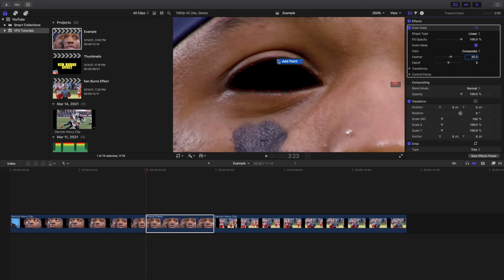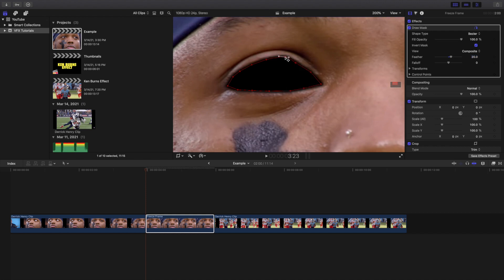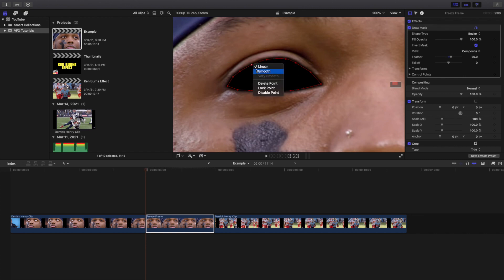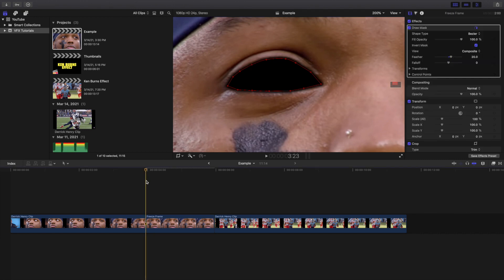You can also click on individual points and add points, or click on a point and create a smooth line. Go through all the points and basically create smooth curves to help make the mask look a lot smoother.